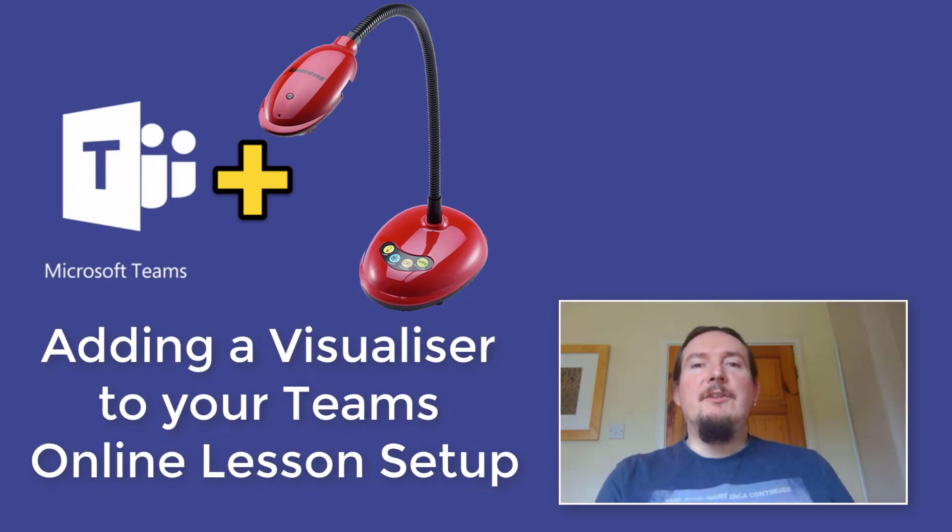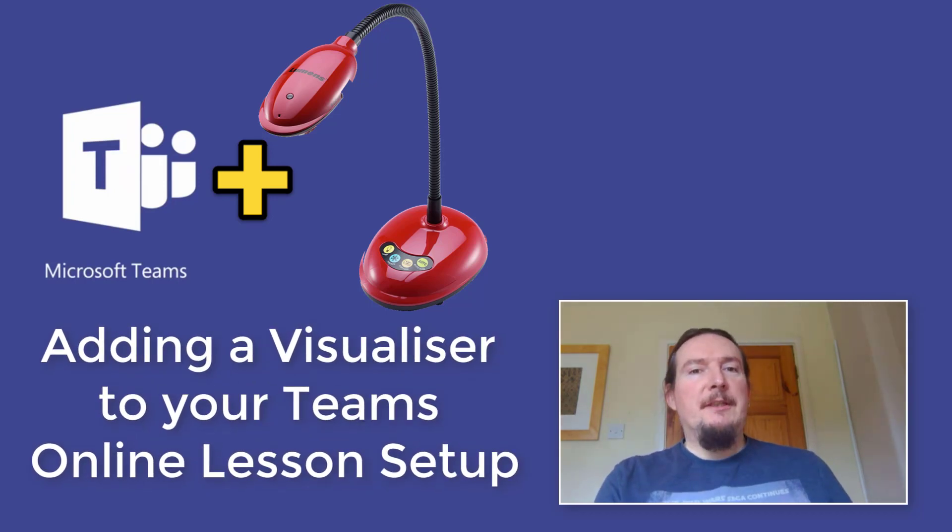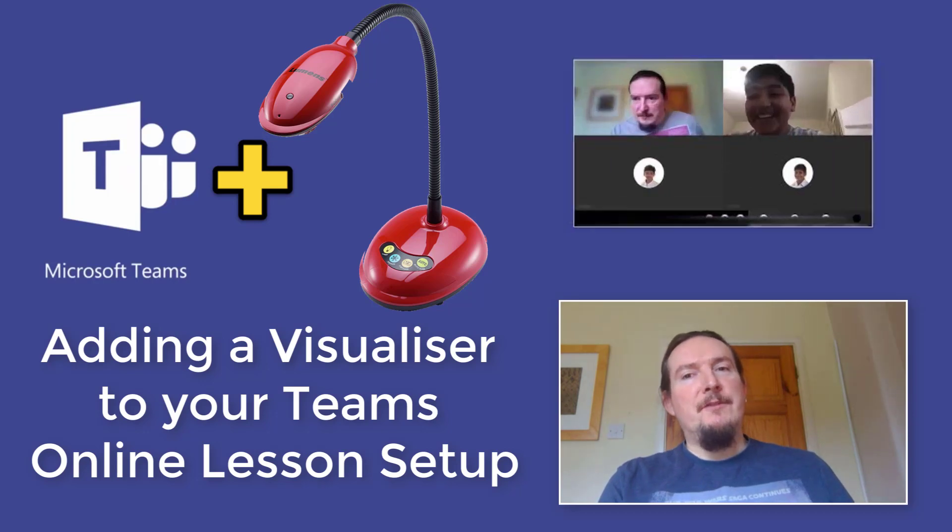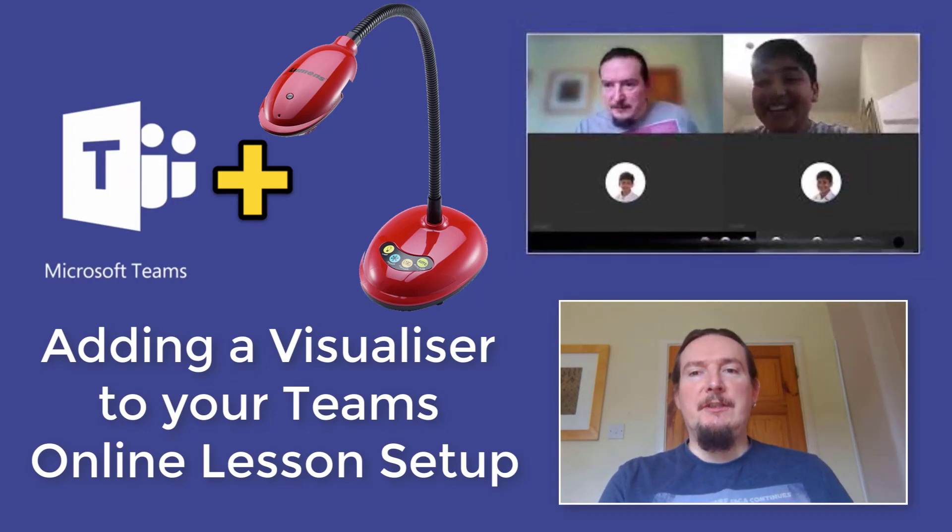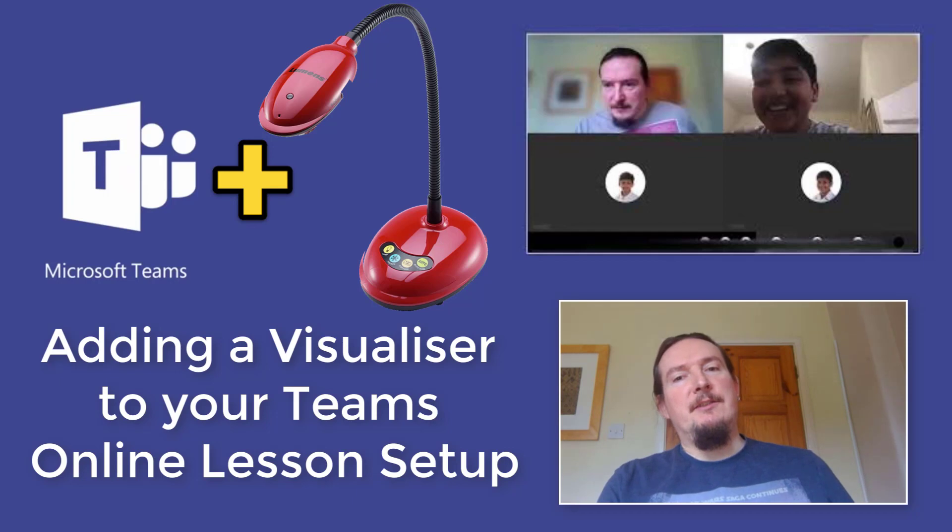Now my school already closed to students earlier this week so I've already been making use of Microsoft Teams to set up meetings between myself and my students and to live stream my lessons to them at home.